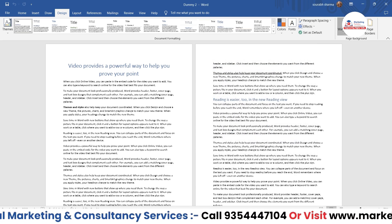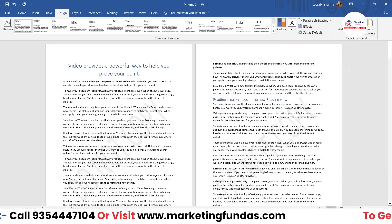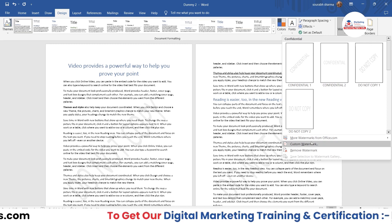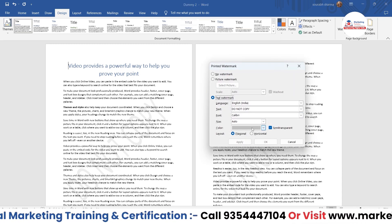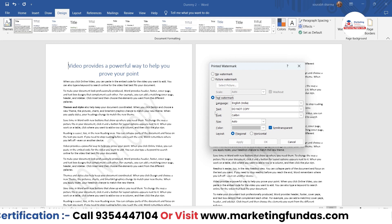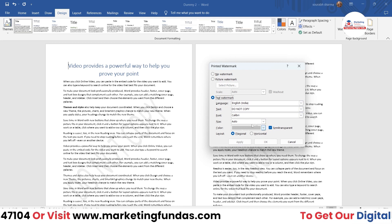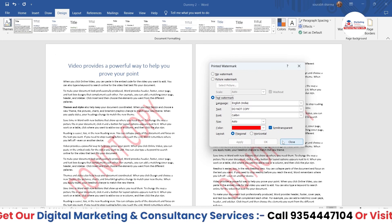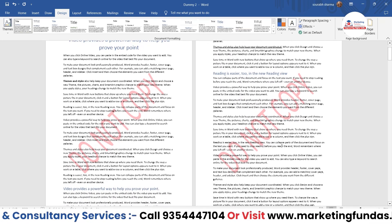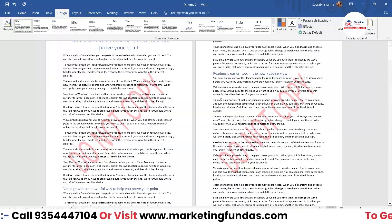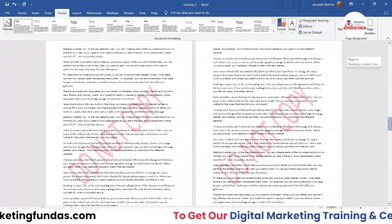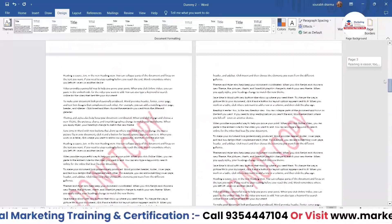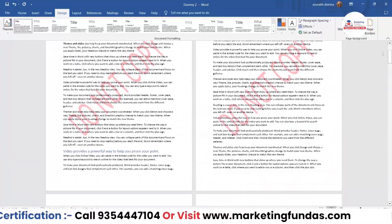I'm going to apply a system-generated watermark, but it's not very visible. Let me go to custom watermark and change the color to red so you can see it properly. Now it's visible — the watermark says 'Do Not Copy' and every page has the same watermark. This document has 17 pages and every page has that same watermark.